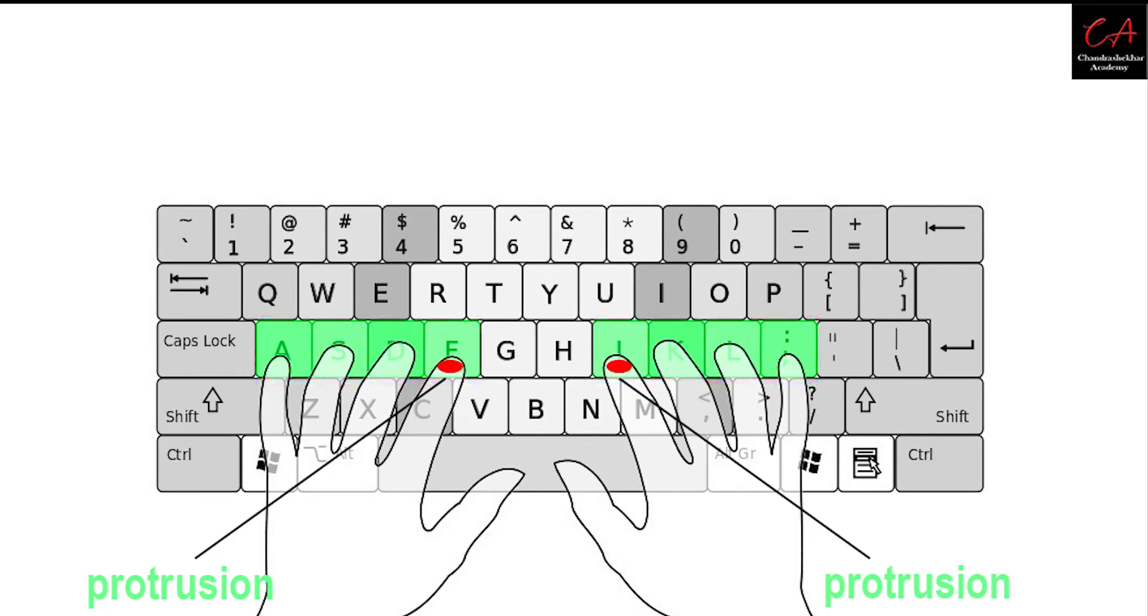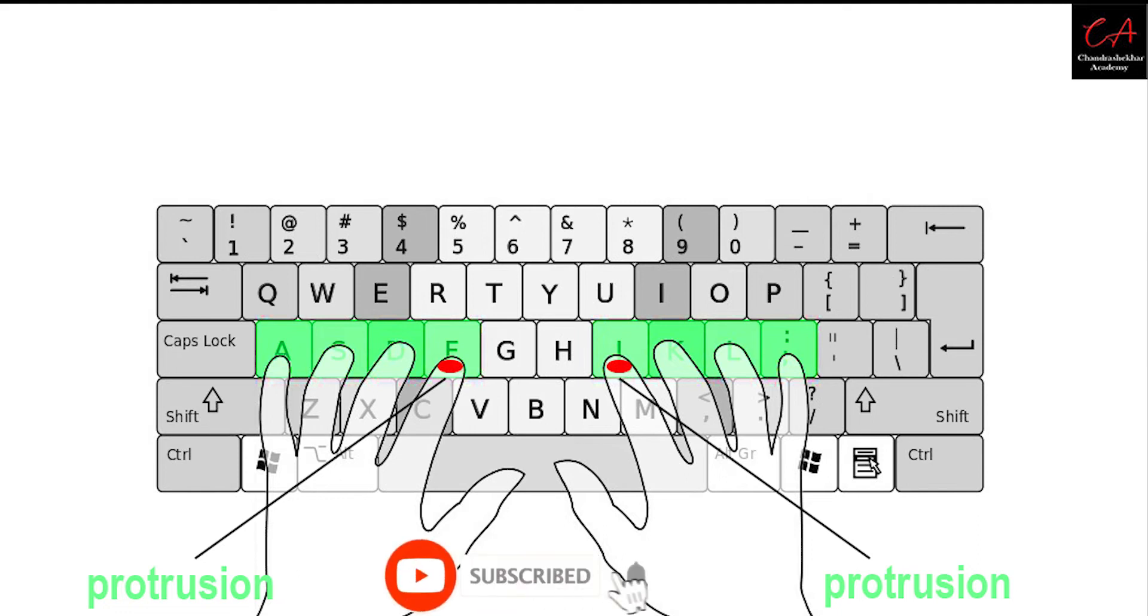Please look at the image. The letters A, S, D, F, G, H, K, L is called home row.